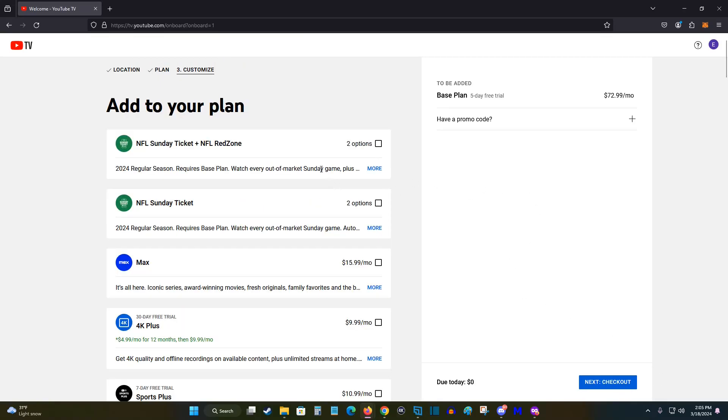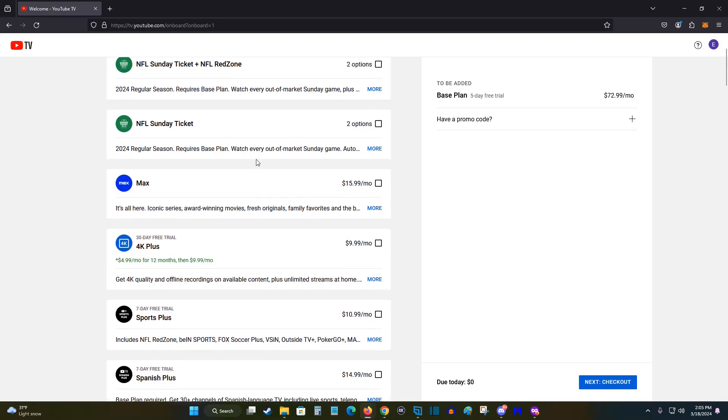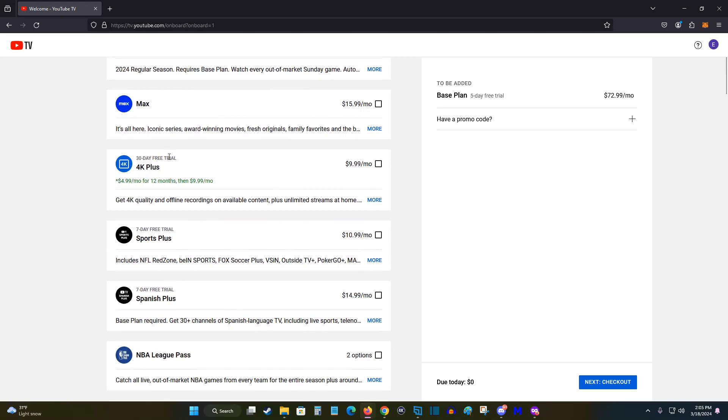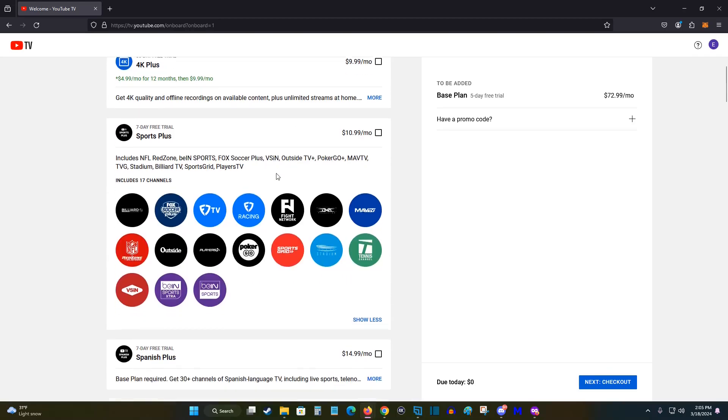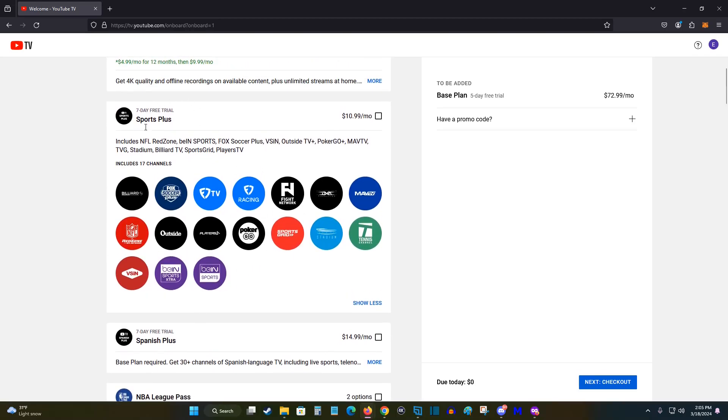That takes us to the next page where we can customize some additional options to our plan if we'd like to do so. There's the NFL Sunday ticket and NFL red zone if you'd like to add that and other options such as HBO Max, you can increase the quality of your streaming to 4k plus, there's the sports plus package. And if you ever want to see exactly which channels are involved with each of these additions, you can just click on where it says more and it'll expand like this.